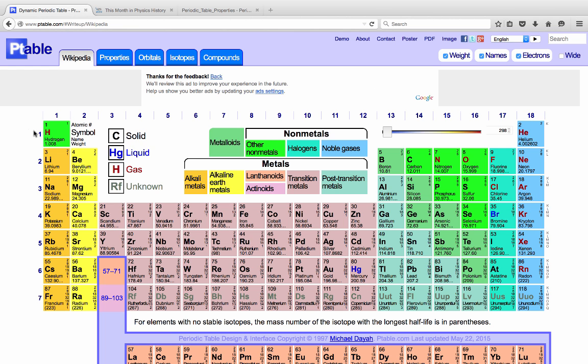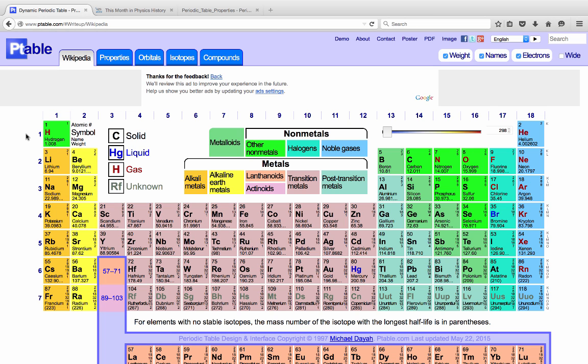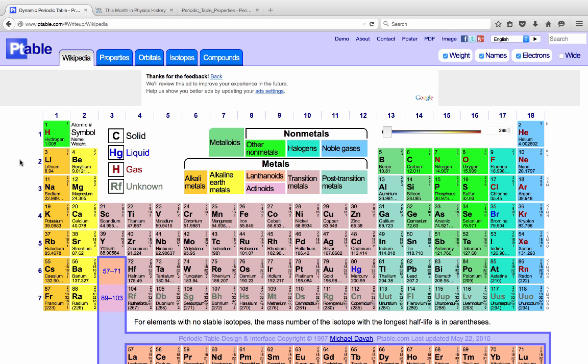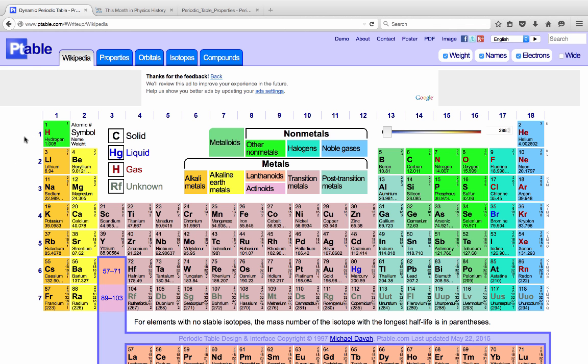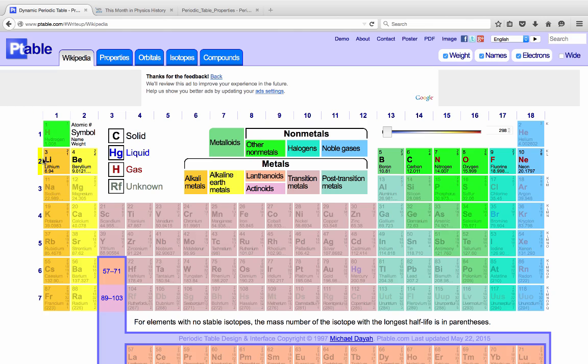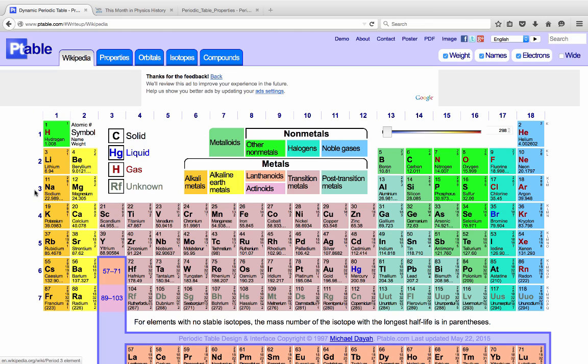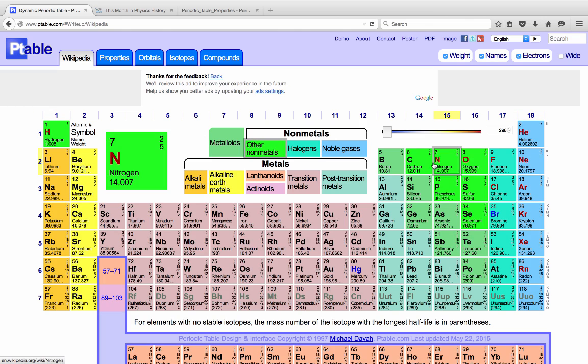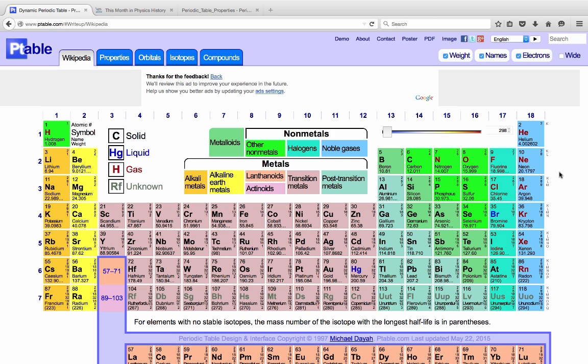The rows in the periodic table are called periods, and they're arranged one, two, three, four, and on down. So we have hydrogen and helium, which are period one; lithium through neon, period two; sodium through argon, period three, and so forth.